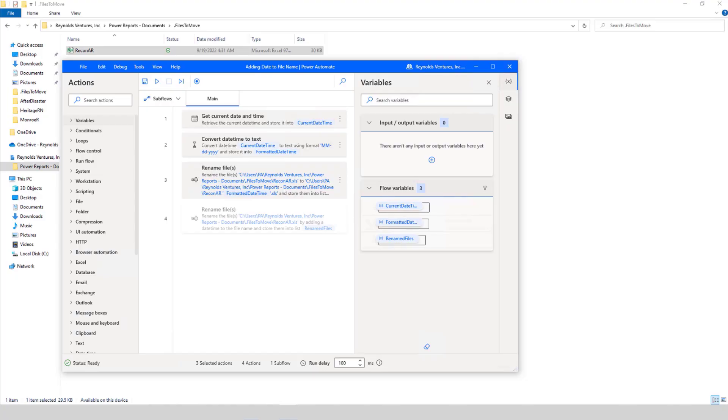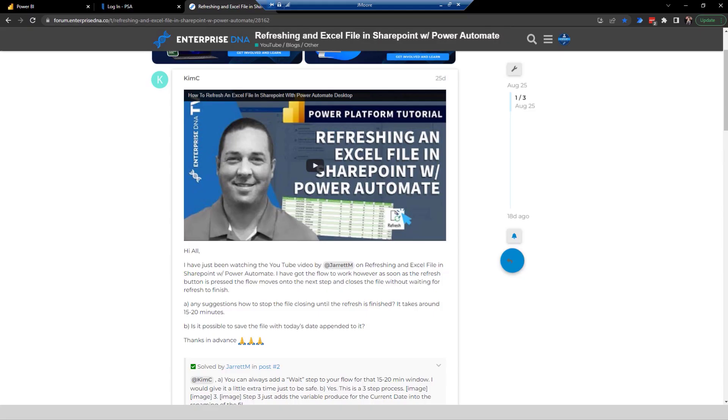Before I get into showing you this example and going through it, what I want to do is show you a question that I received on the Enterprise DNA forum that sparked the interest for this video. So let's hop on over to the Enterprise DNA forum.